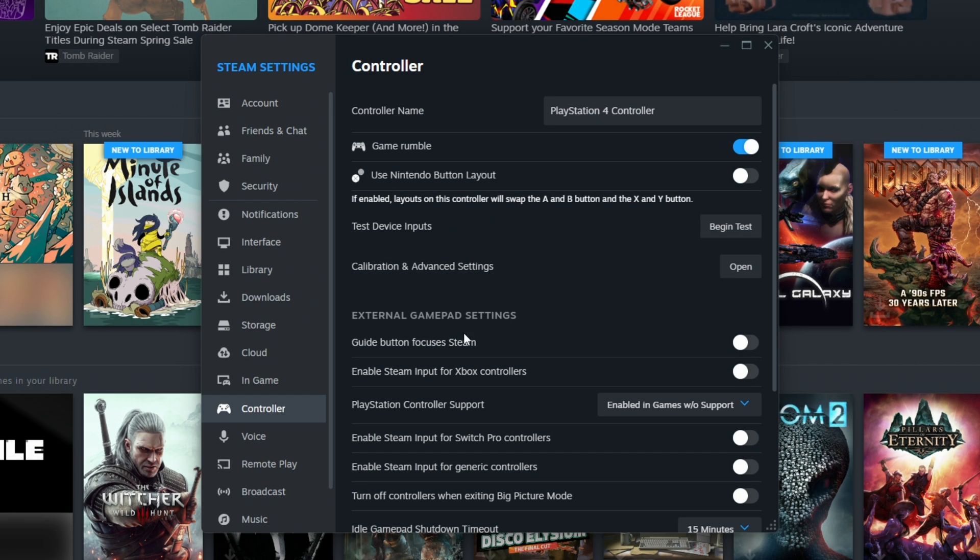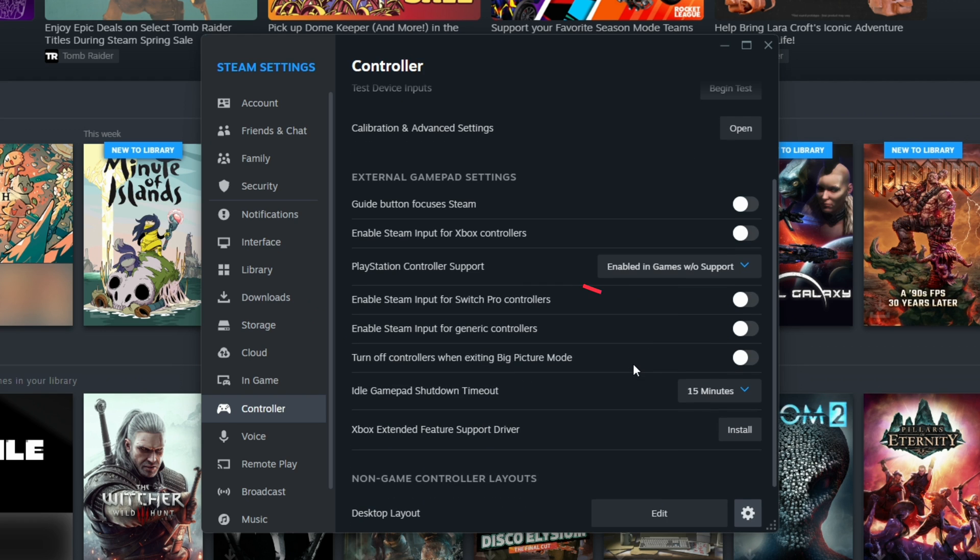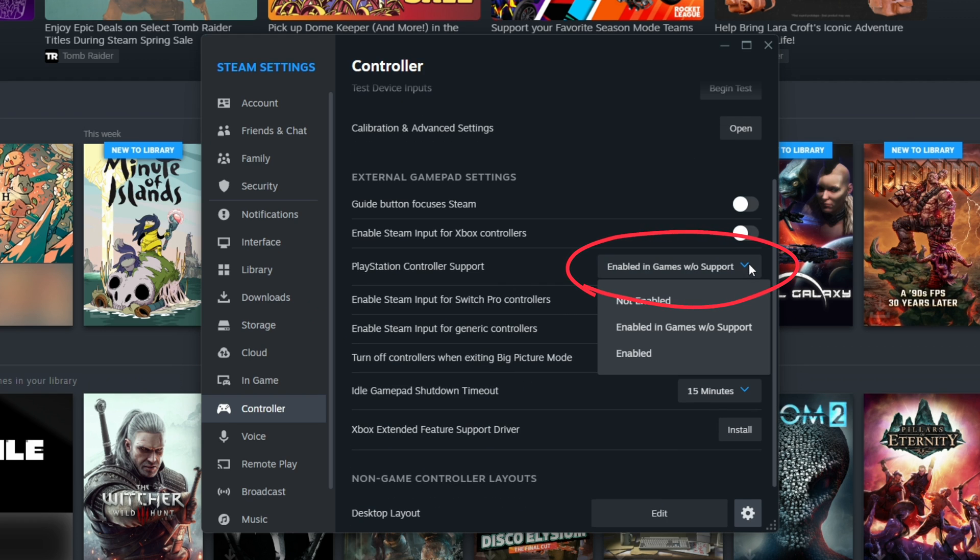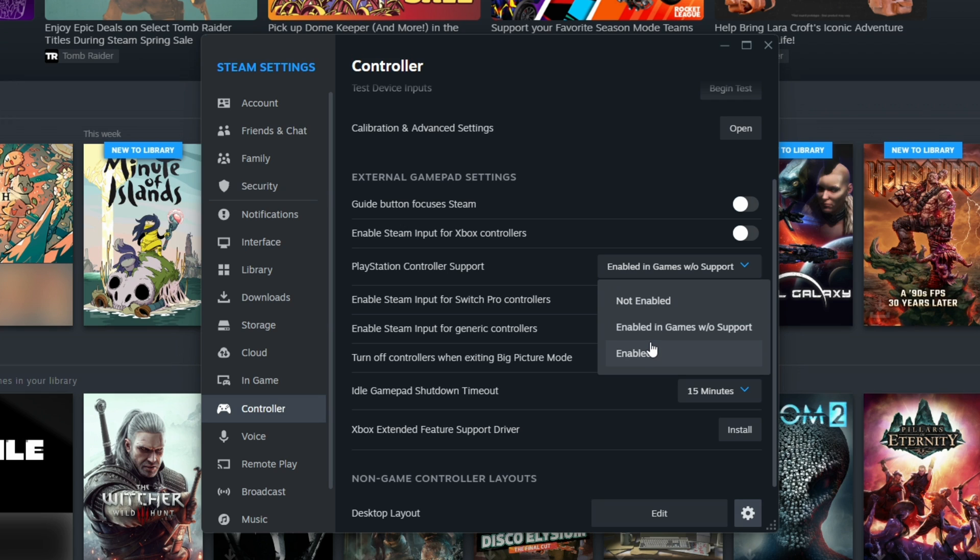Further down the list, you'll find all the external gamepad settings for different kinds of controllers. The setting we care about, in this case, are the PlayStation controller support options. With the latest version of Steam here, you'll see there are three different options to choose from: Not enabled, enabled in games without support, and enabled.